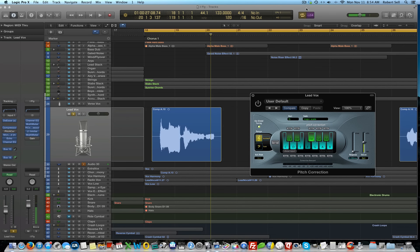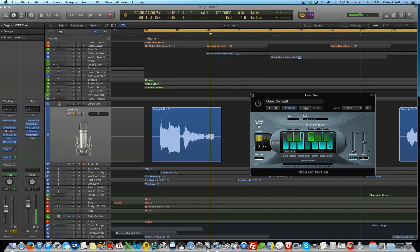Hi everyone, this is Bob with another Logic Pro 10 tutorial. In this video, we'll take a look at the autotune effect for vocals.